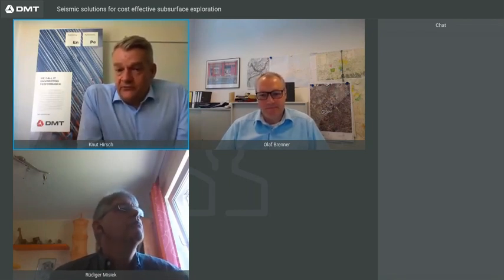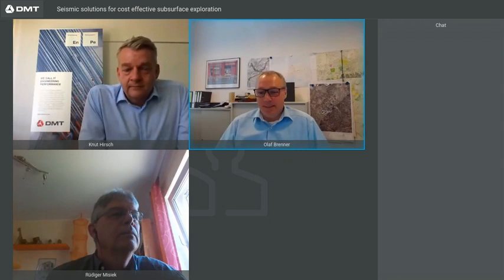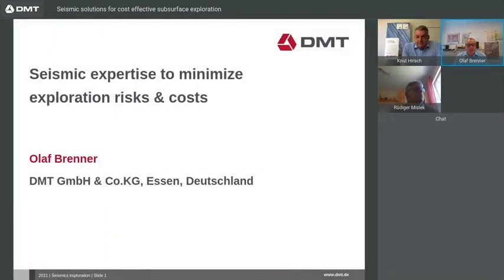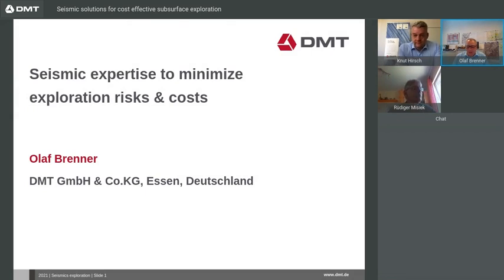Olaf, please give us an overview about actual methodologies in seismic exploration as well as some examples from the field. Thank you, Knut, for the introduction. Good morning, ladies and gentlemen. Welcome to my talk about seismic expertise to minimize exploration risk and costs for mining. I'm a project manager for seismic exploration at DMT. I've been working for DMT for more than 20 years and have done several projects worldwide for geothermal energy as well as for mining coal, salt and other minerals.